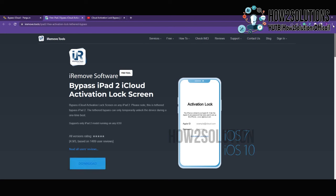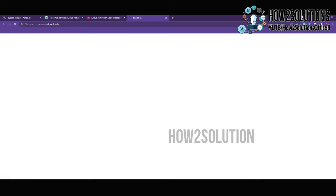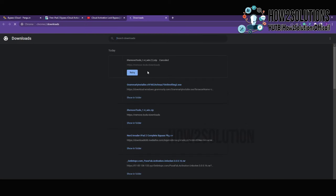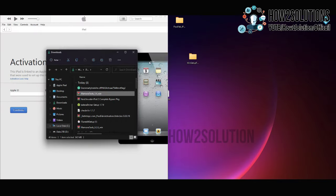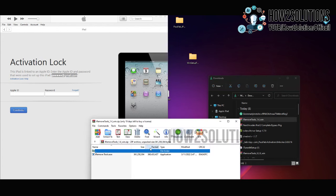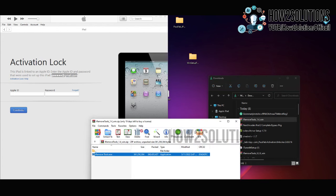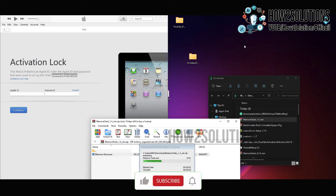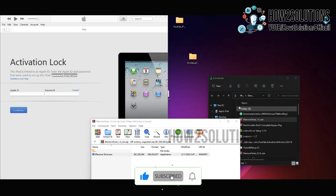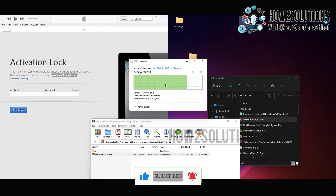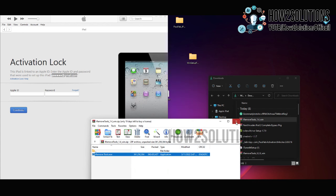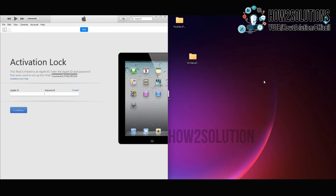Now my file has been downloaded successfully, go to downloads. We have to extract this file. Just right click, drag it into desktop. This is a single file, you don't need to install this application, just run this application.